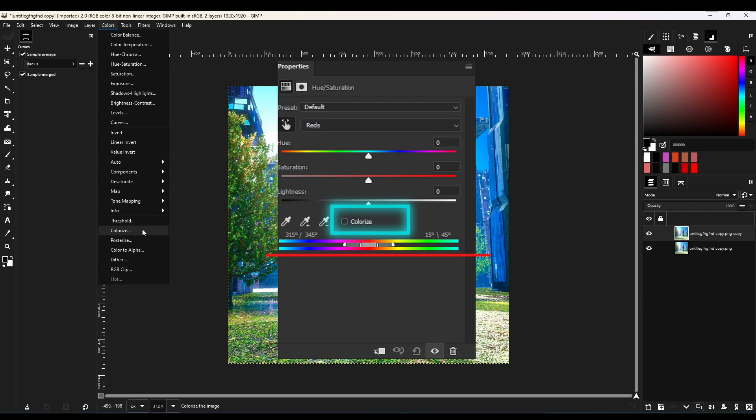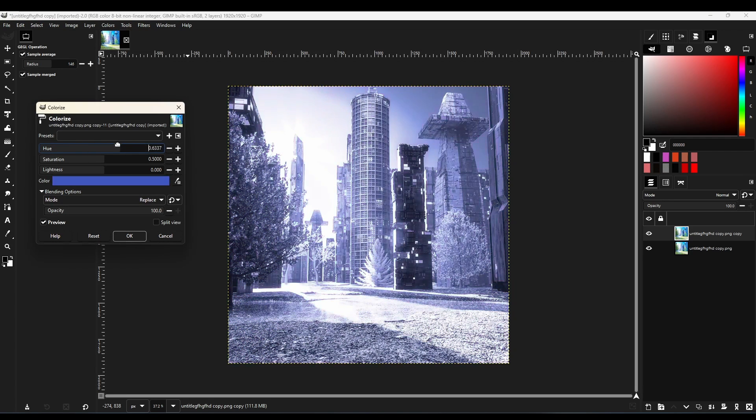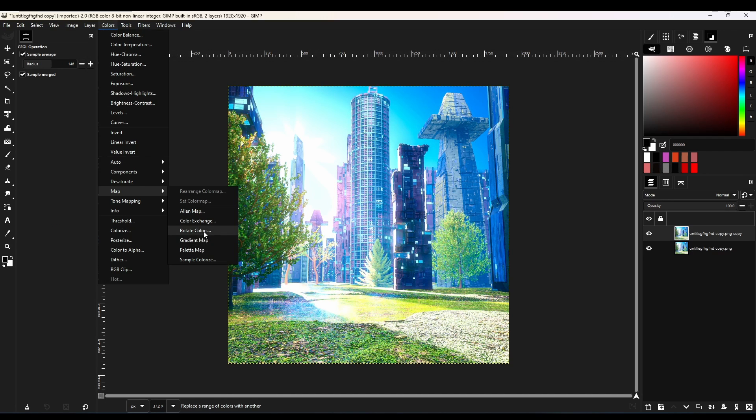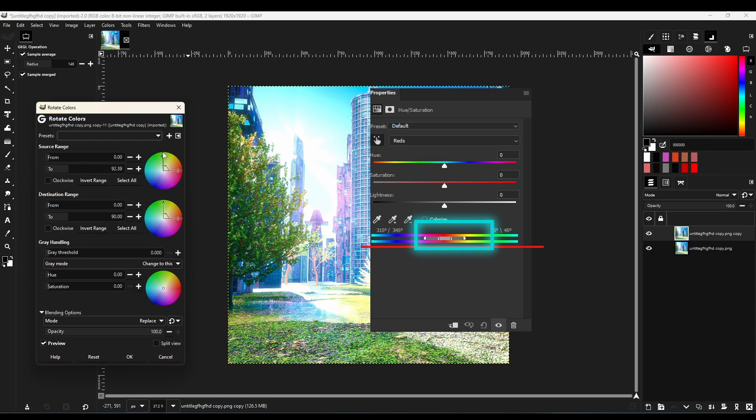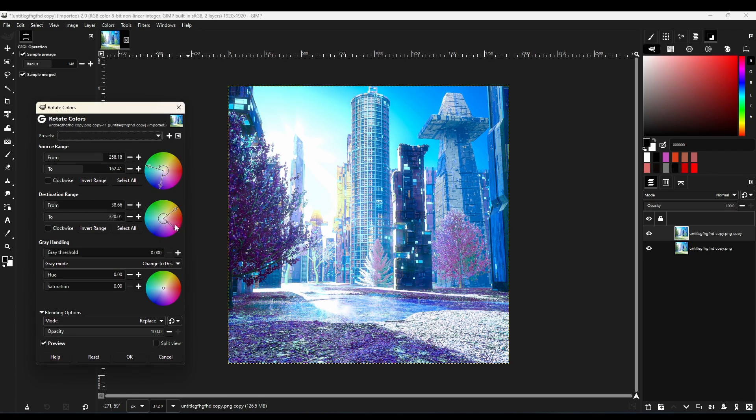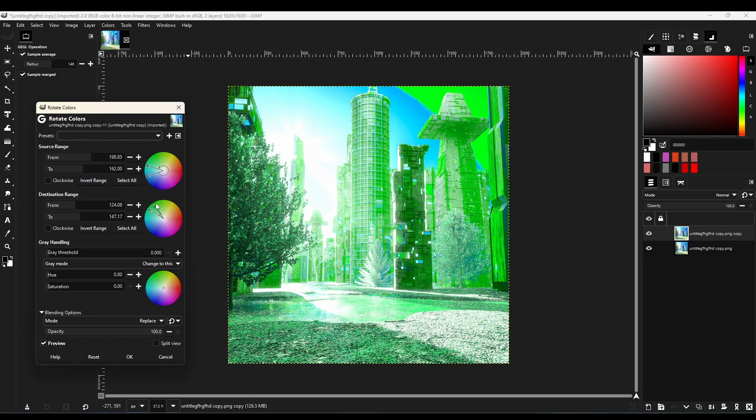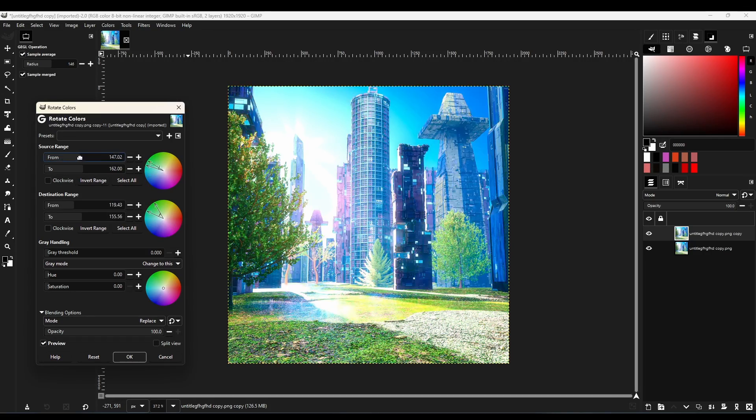Colorize is the same as the colorize option in Photoshop's hue and saturation. Also, rotate color is the same as Photoshop's hue and saturation's color range option, so you can target a specific color and then change it.